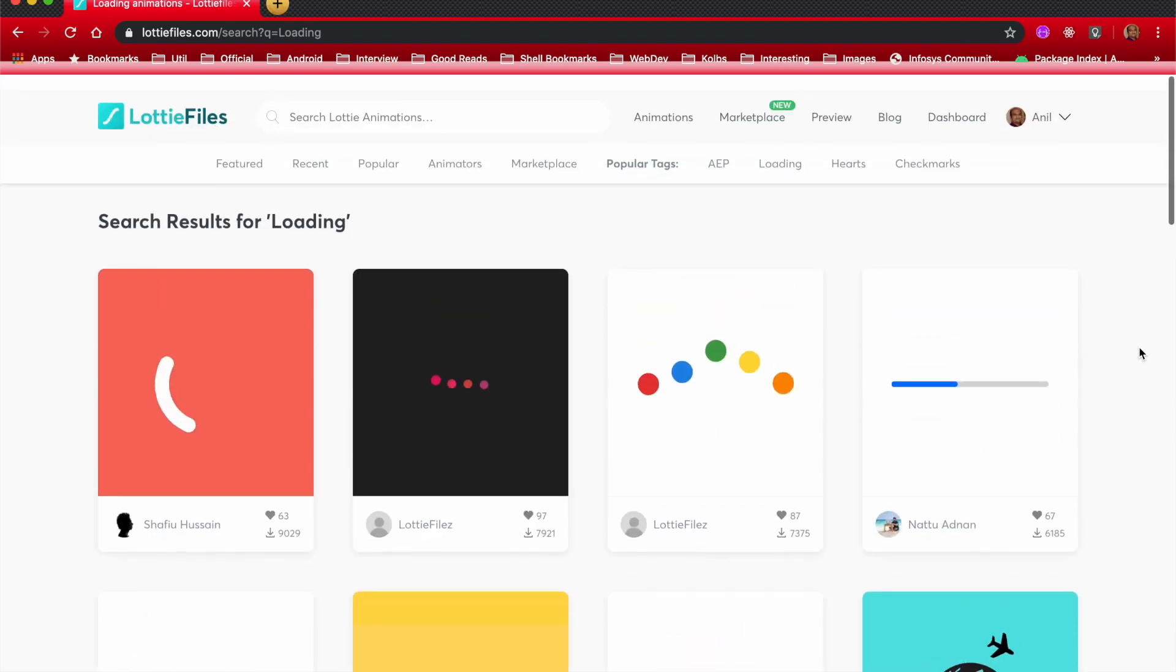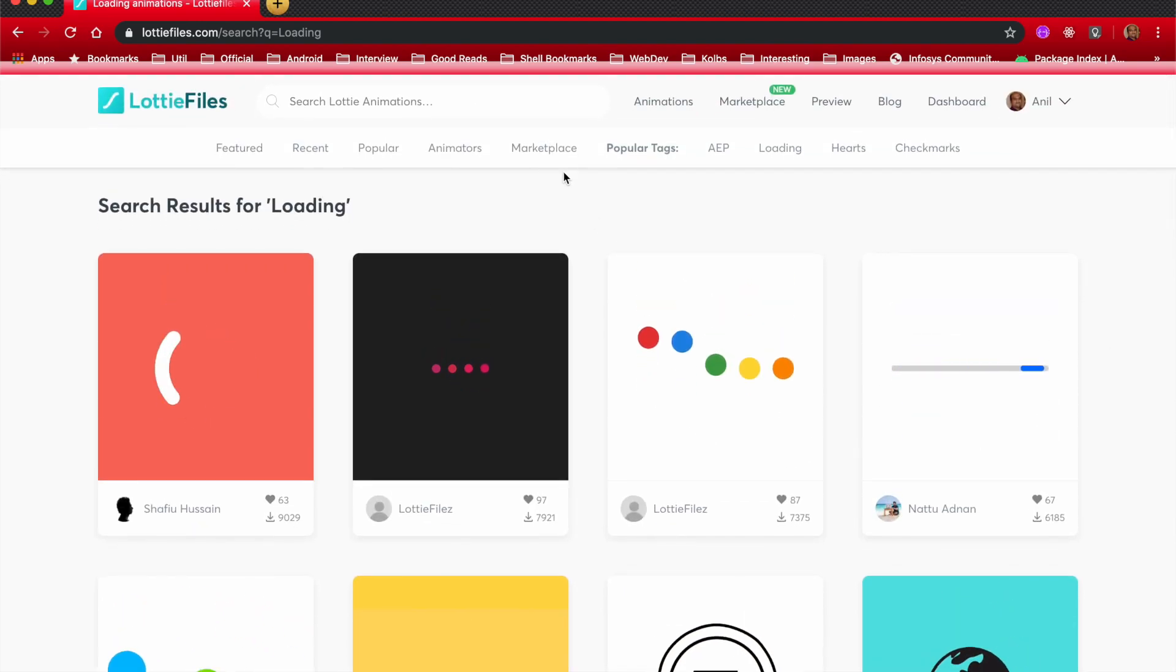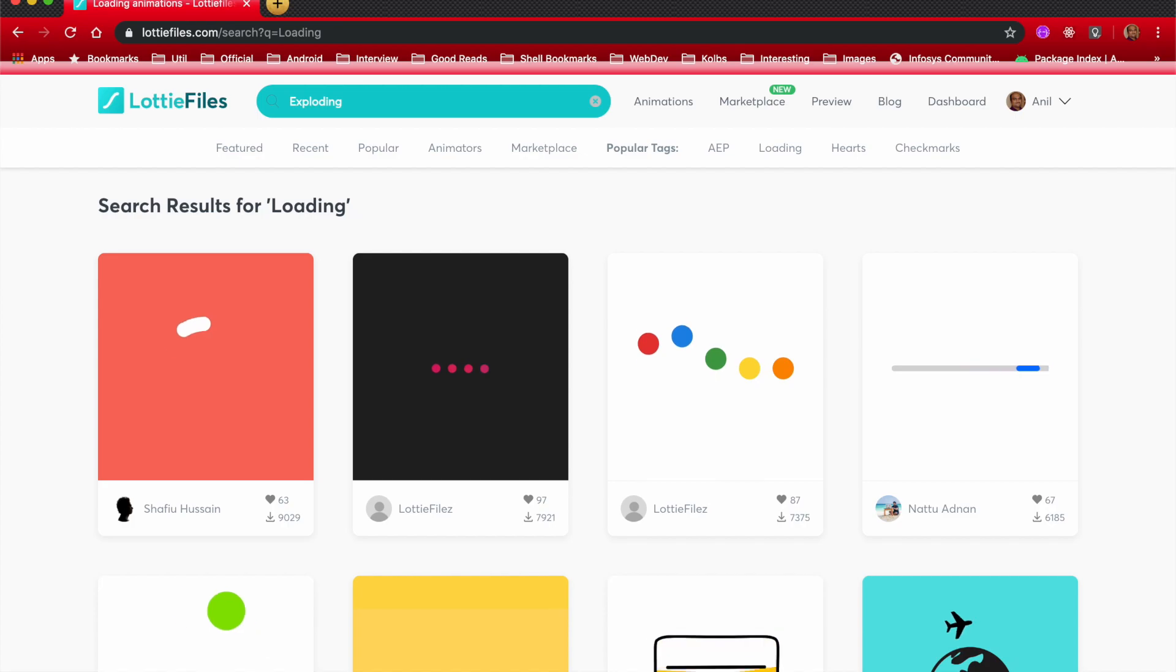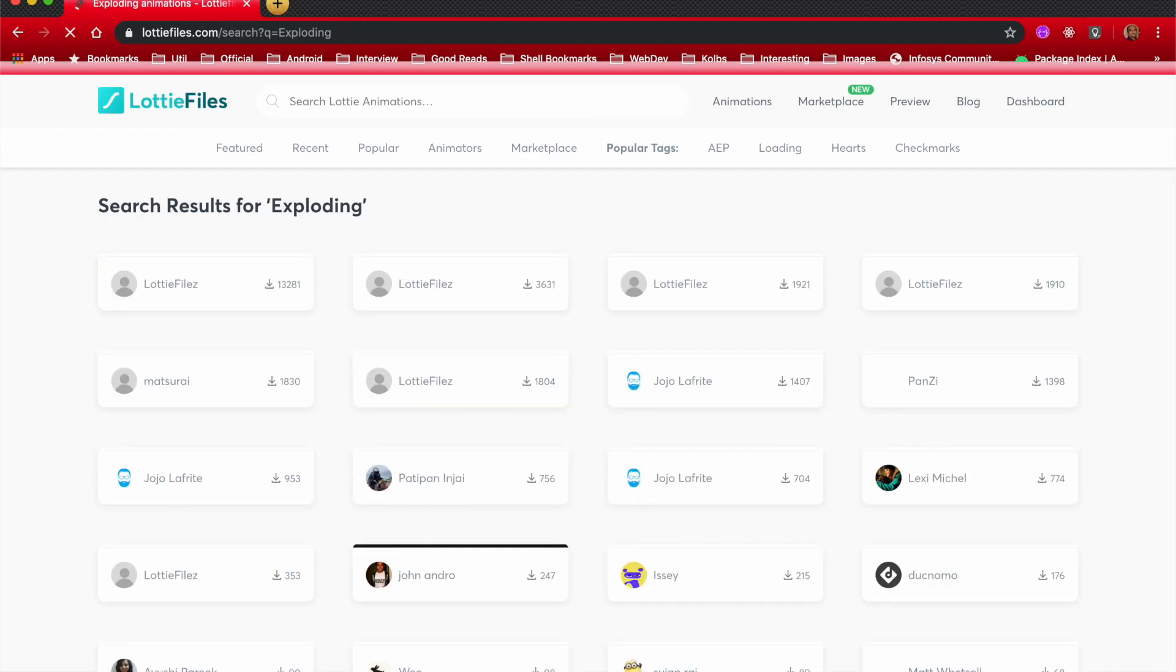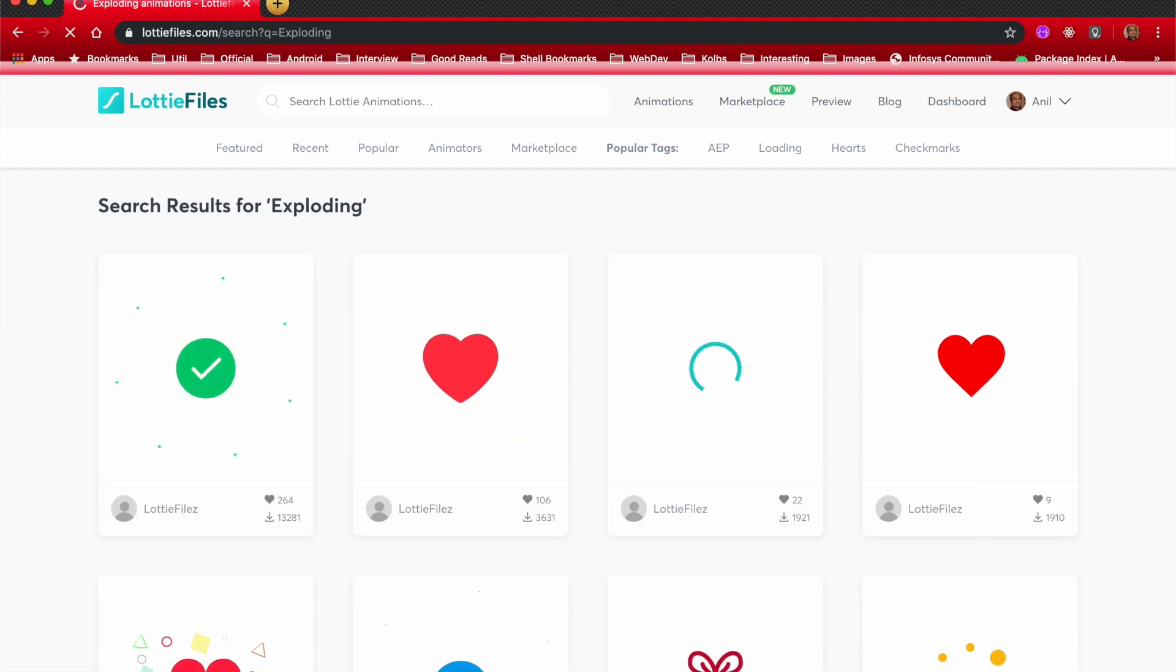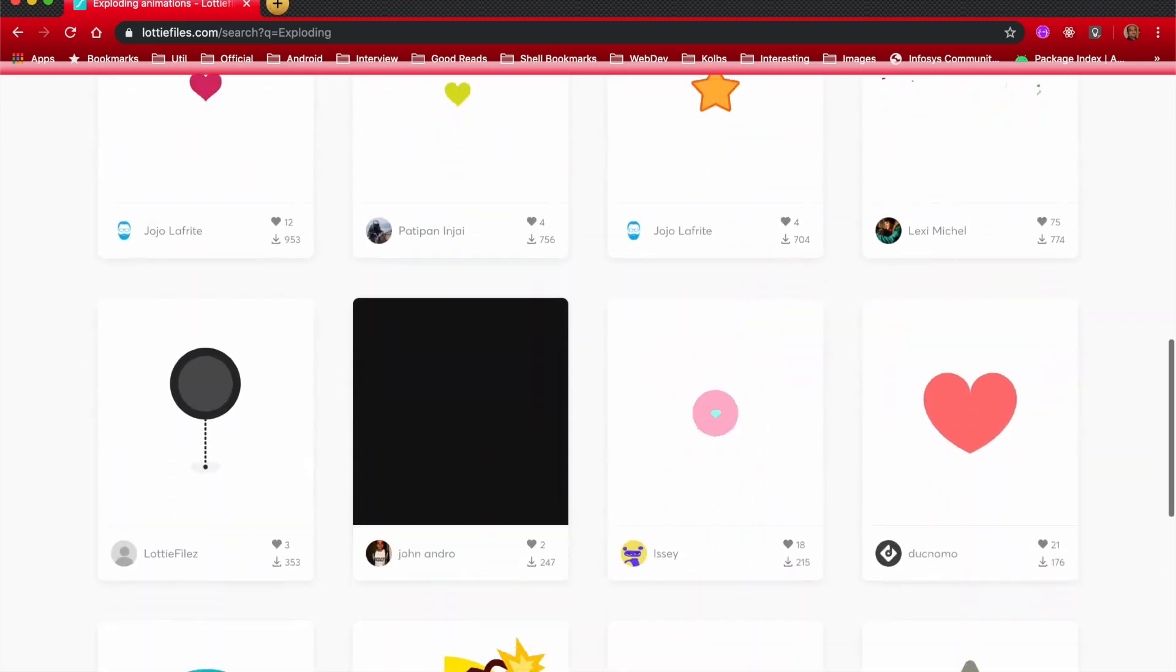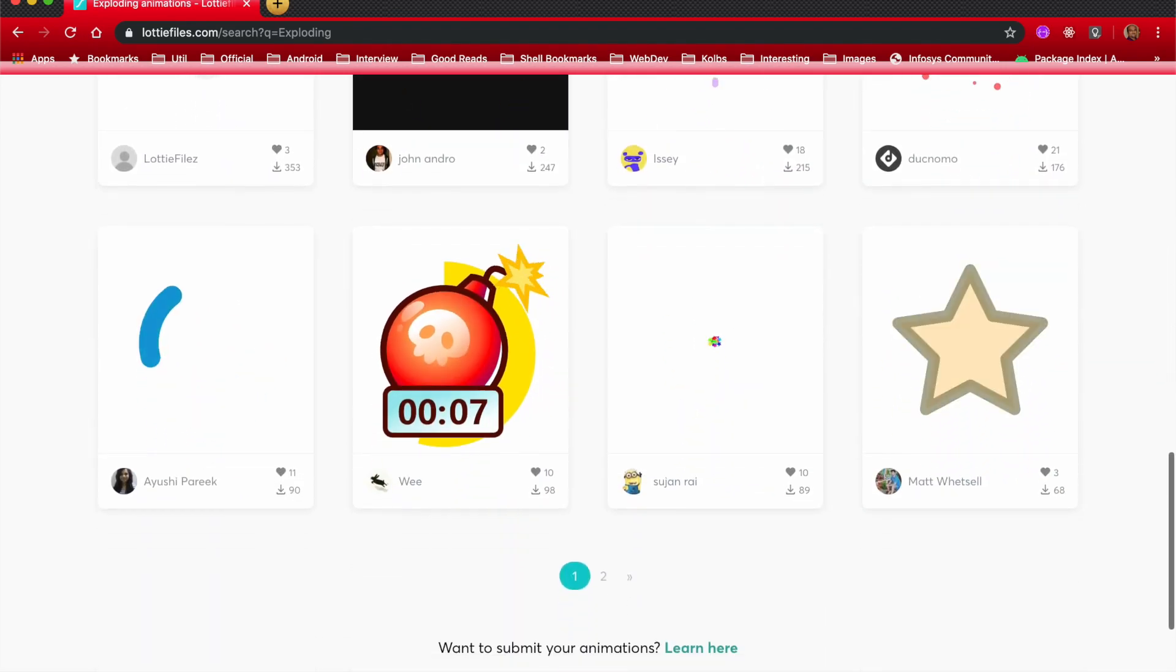In the same way, you can go for, say, exploding animation, and then it will just throw a certain set of files that they have posted out there on their website.